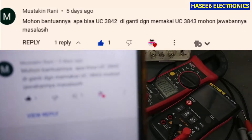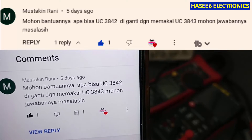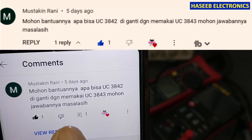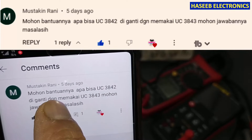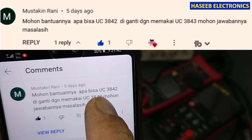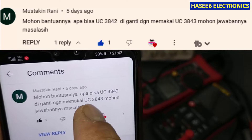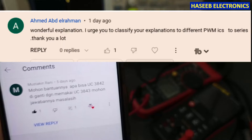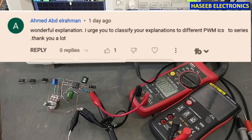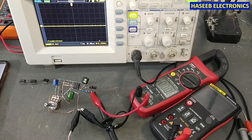I received this comment from one of my viewers, Mr. Mustaqeen Rani. He is asking whether he can replace the 3842 with a 3843. Let's see it practically — is it possible or not? Let's start.